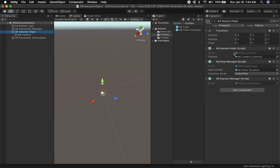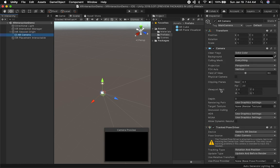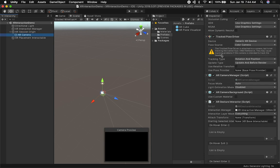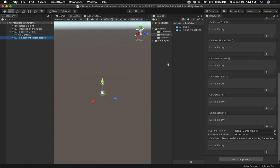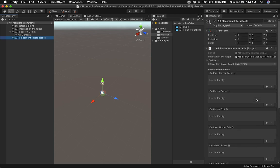We also need to check 'Require AR Kit Support.' Let's double-check our scene: we have the AR Session Origin with the AR Plane Manager, AR Raycast Manager, and Camera with the Tracked Pose Driver, AR Camera Manager, AR Gesture Interactor for touching and interacting with the AR world, and the AR Placement Interactable with the placement prefab assigned.